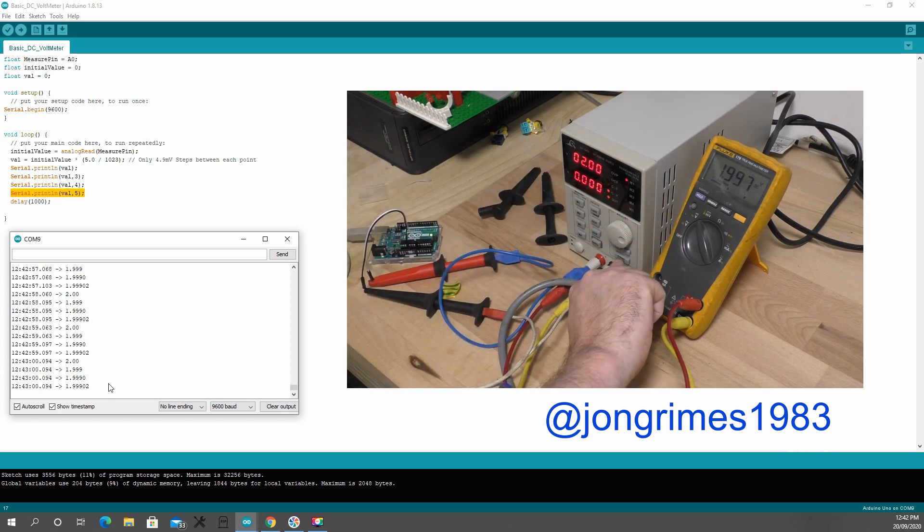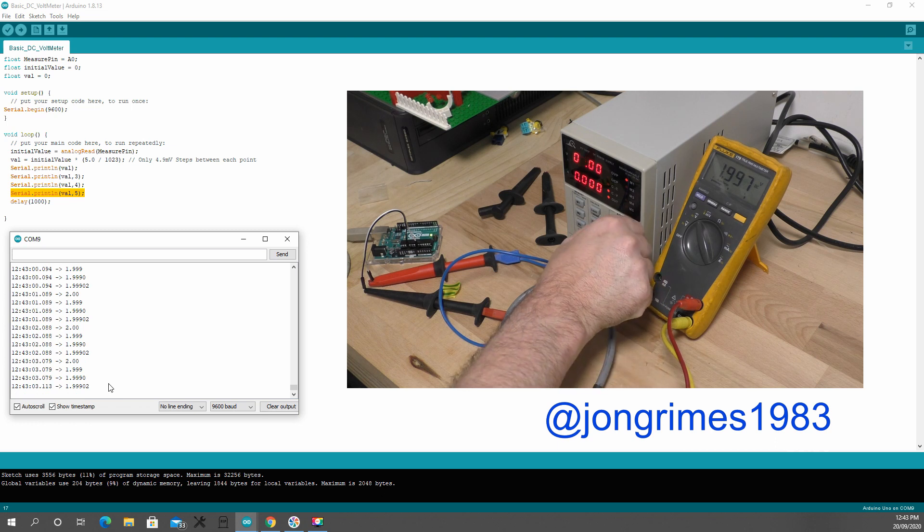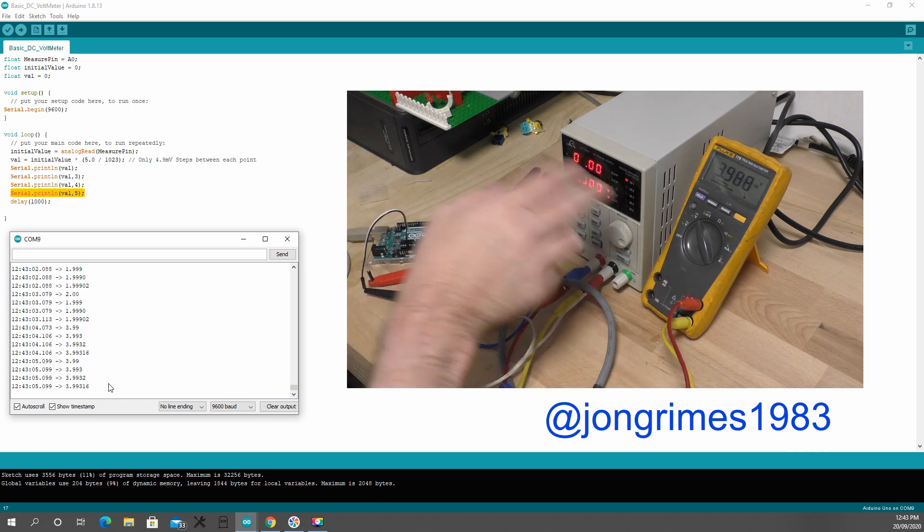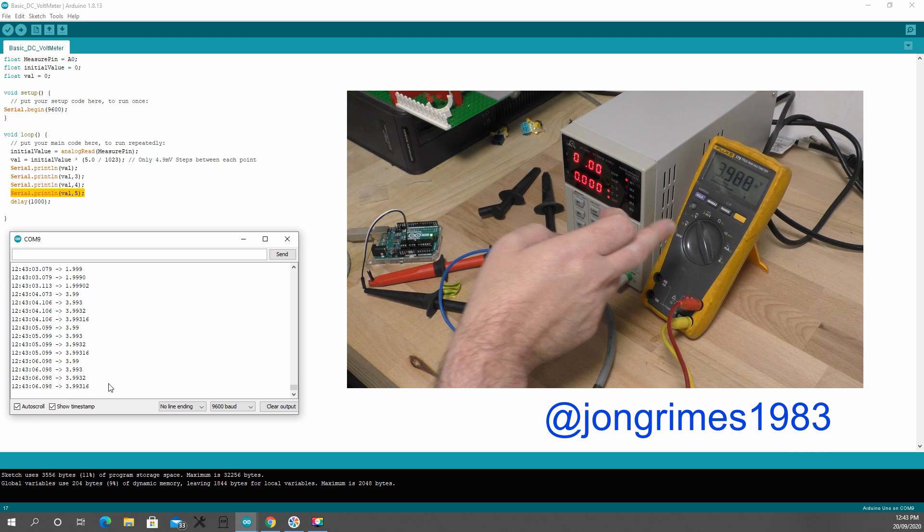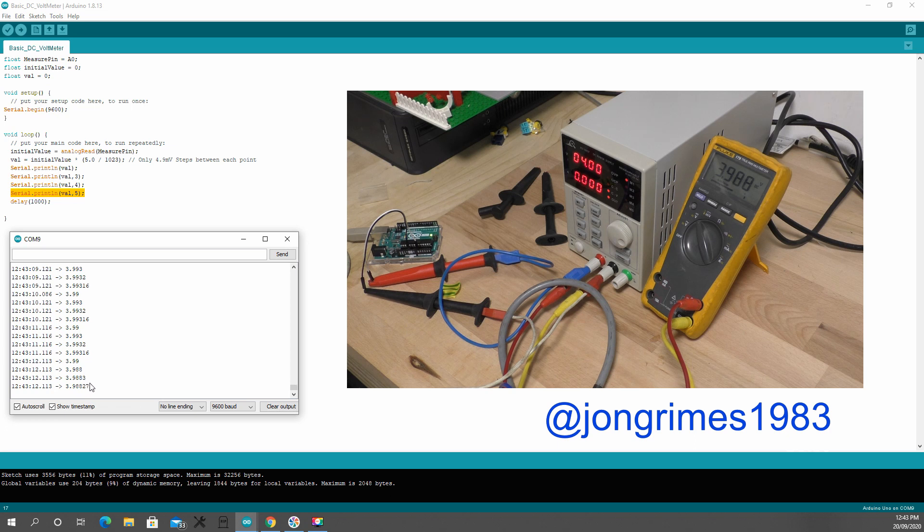I'll give you a quick example. I'm going to change the voltage up 1, up 2, 3988. What have I got over here? 39, 3988. It's jumping around 3932.